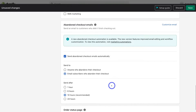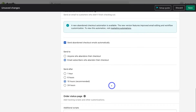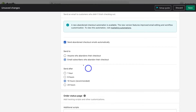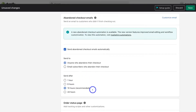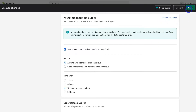Come down to enable this feature by simply clicking 'Send abandoned checkout emails automatically'. We want to send this abandoned cart email to anyone who abandons their checkout, and under 'Send after', make sure that 10 hours — the recommended option — is selected. Then navigate up to the top right-hand corner and save these changes before customizing the email.